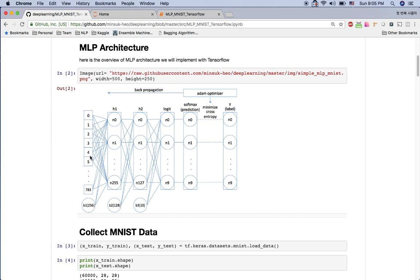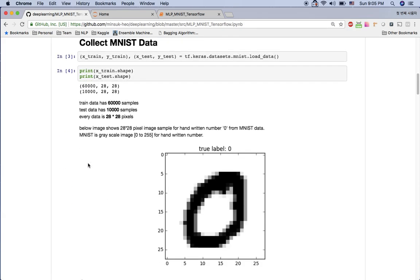Let's talk about the MNIST data. MNIST data is just handwritten digit data in 28 by 28 pixels. If you print out the train data and test data, you have 60k data for the train and 10k data for the test, and every data point is in 28 by 28 pixels.